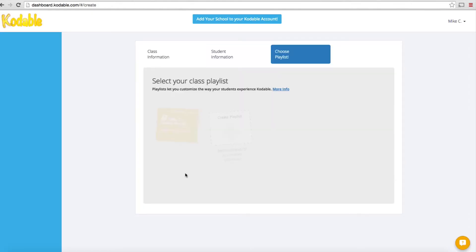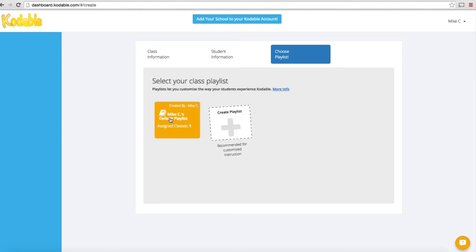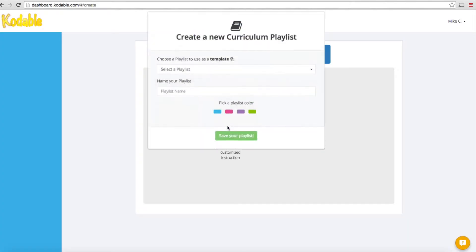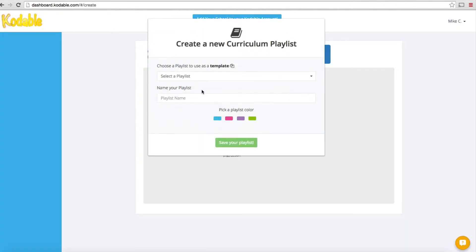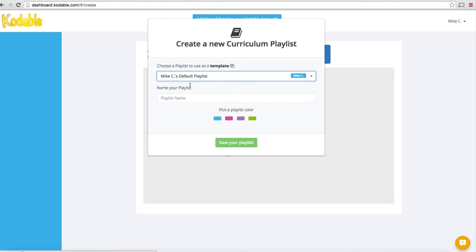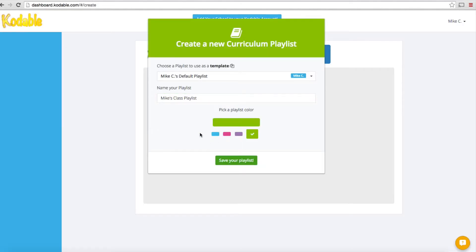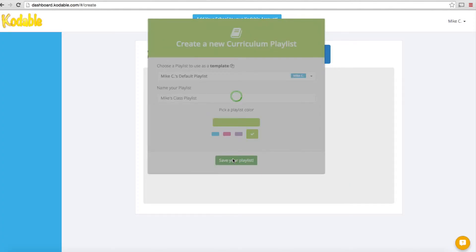The last thing it's going to have you do is create a playlist. It creates a default playlist for you but recommends that you create a customized playlist using this as a default. I'll click on plus, select the playlist that's going to be used as my template, and call this Mike's class playlist. You have to pick a color to complete this process. Once you've done that, this will highlight the save your playlist button and you can click it.